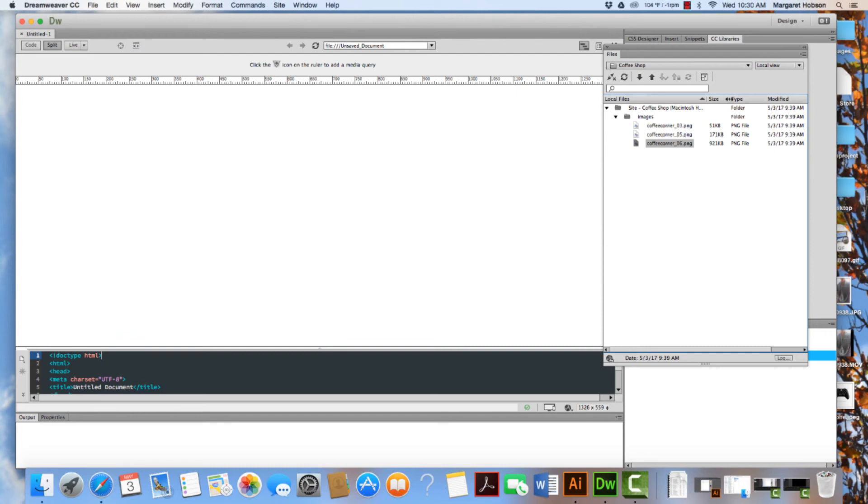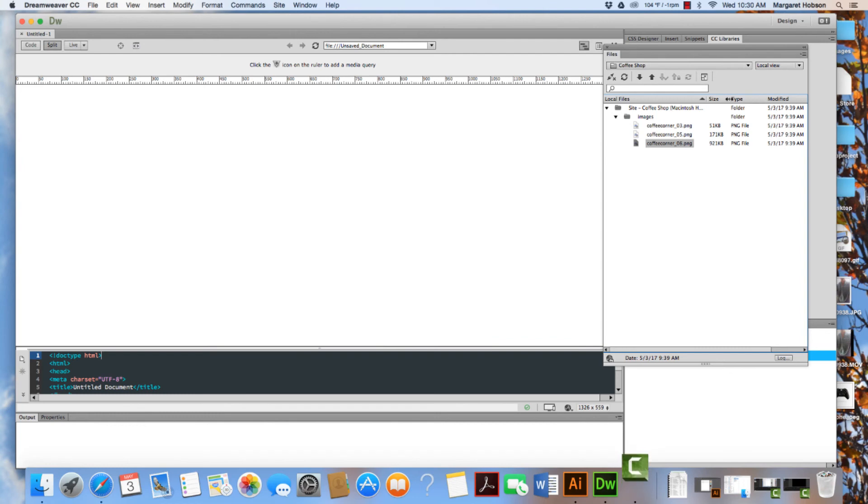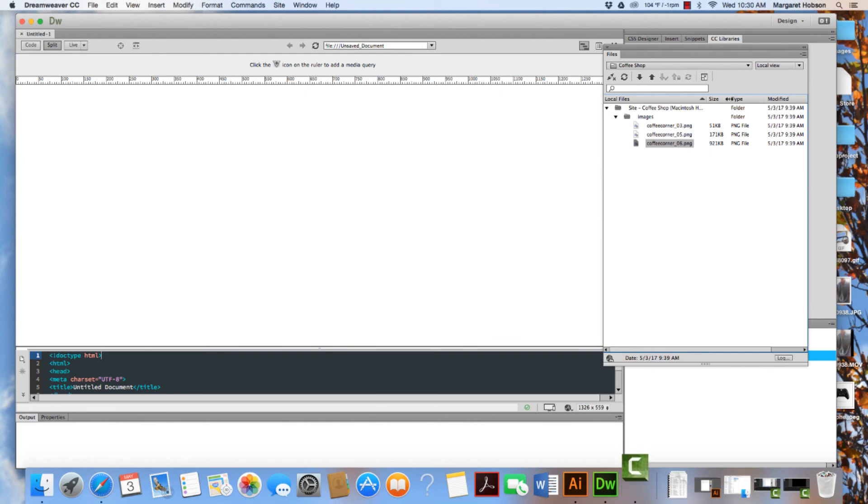This video was a brief overview showing you how to set up your site, create and work with your files window, set up your workspace, set up your site and understand your files window in Adobe Dreamweaver. Thanks so much.